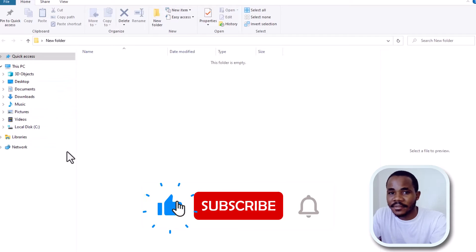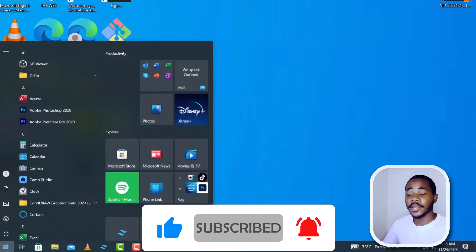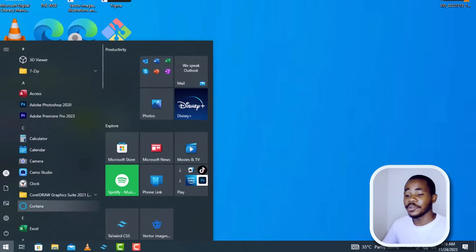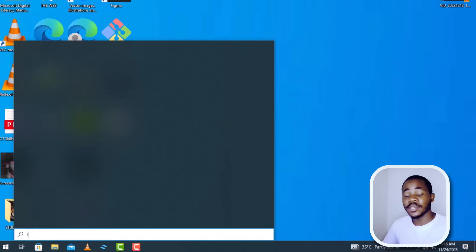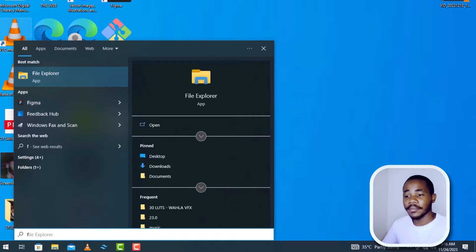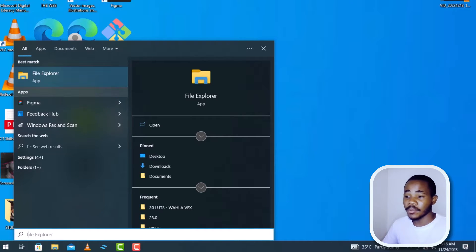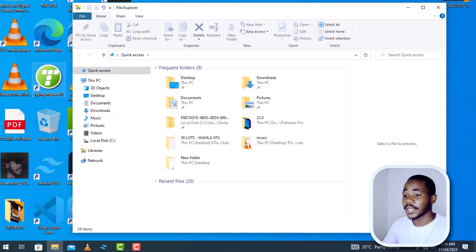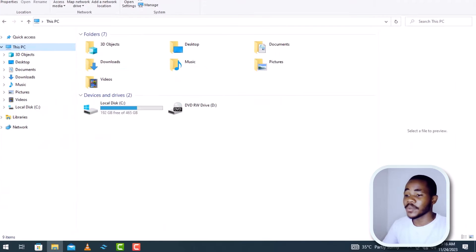First things first, click on the Start button. Look for File Explorer — you can just press F on the keyboard and File Explorer will appear, but it's also down on the taskbar so you can click it there. Whichever one you choose is up to you. When you click, you see This PC — click on that and maximize the window to see the entire view.